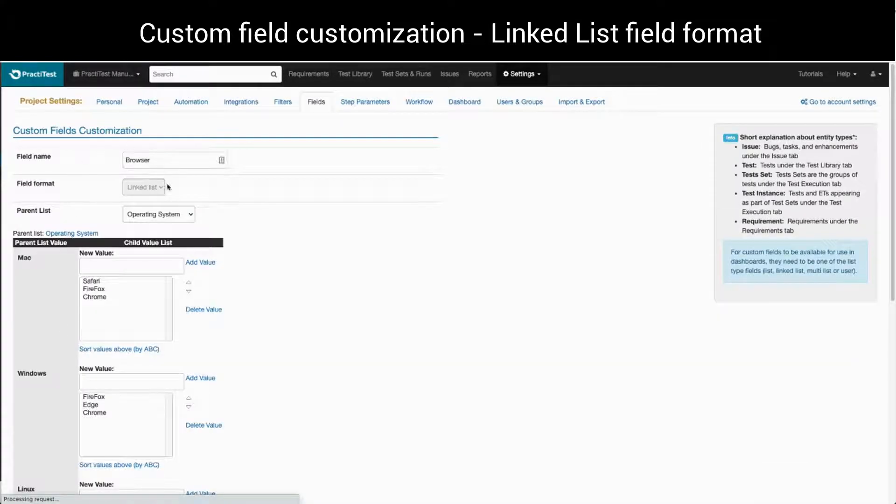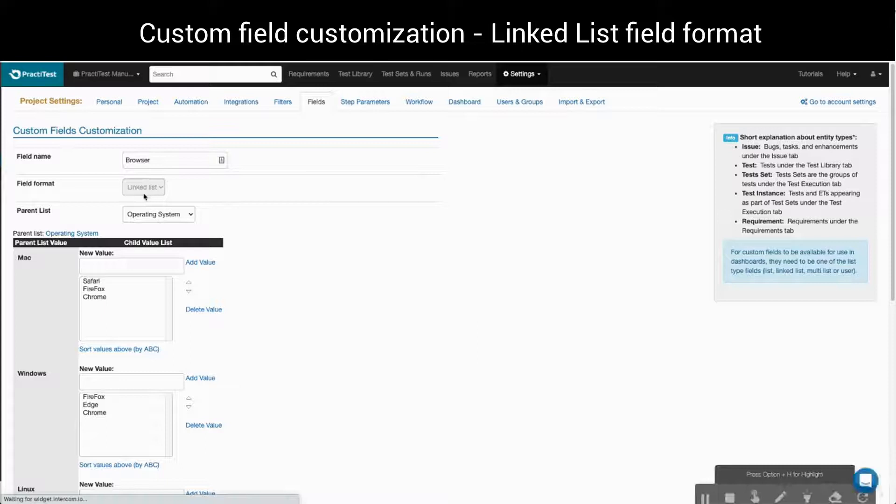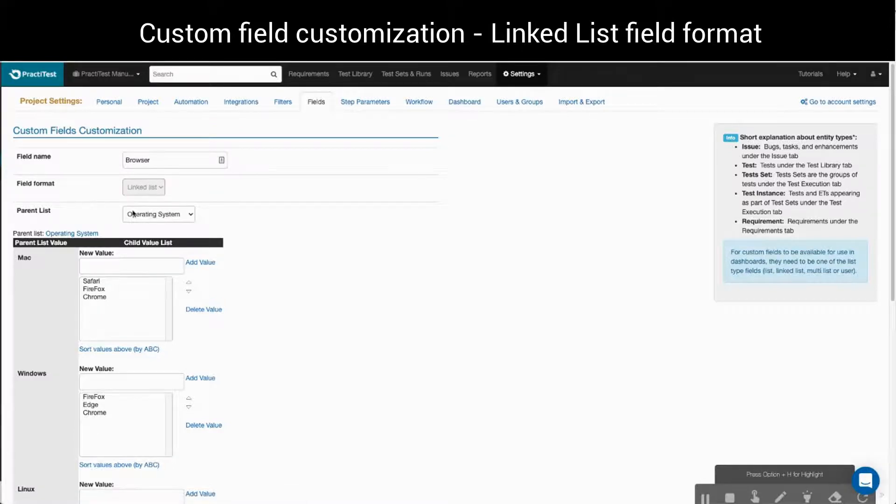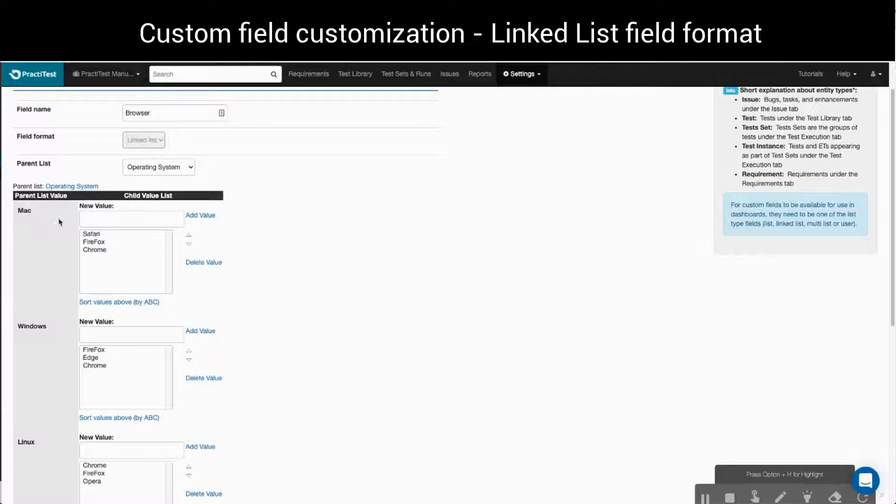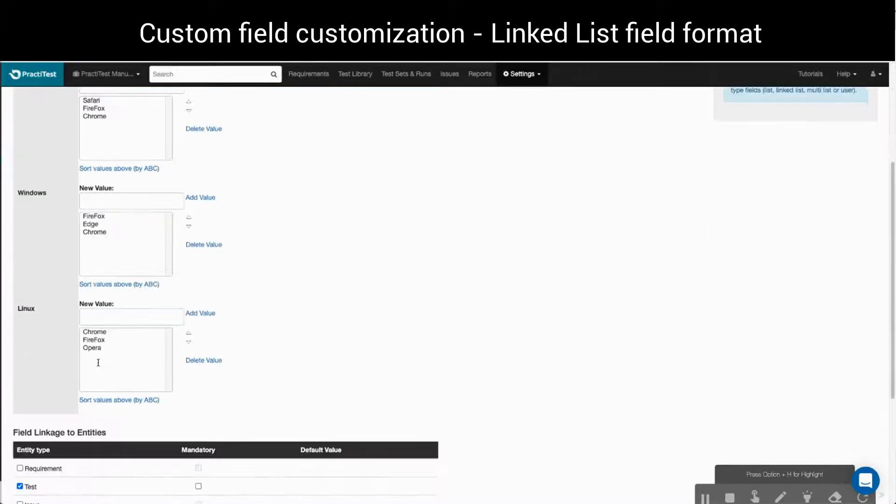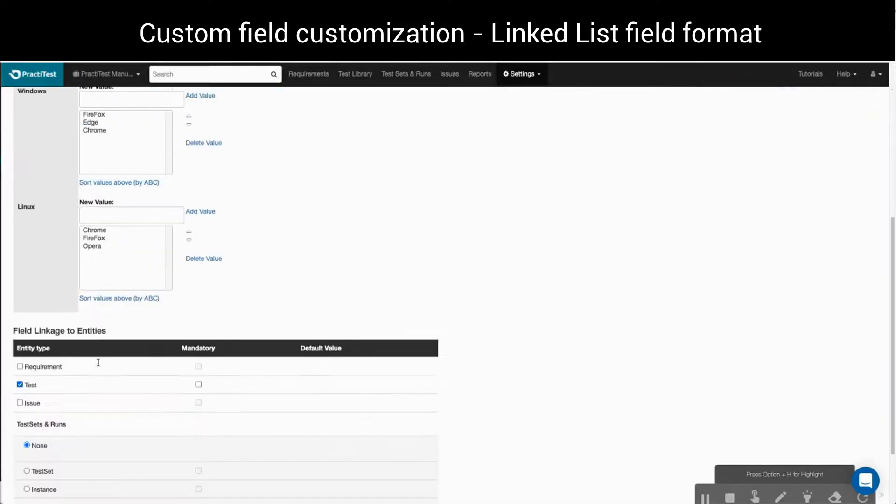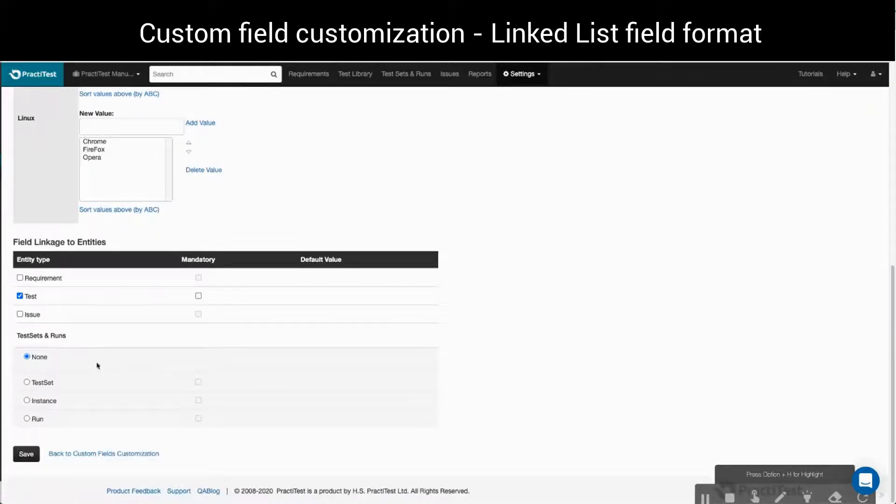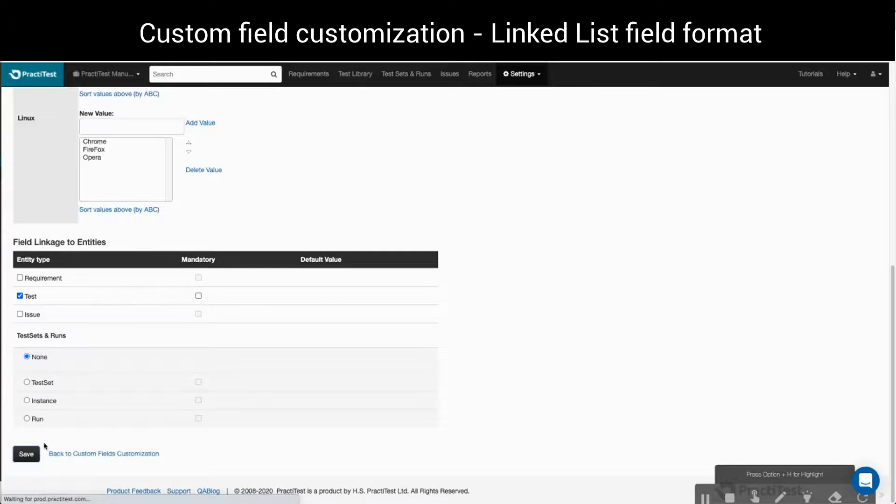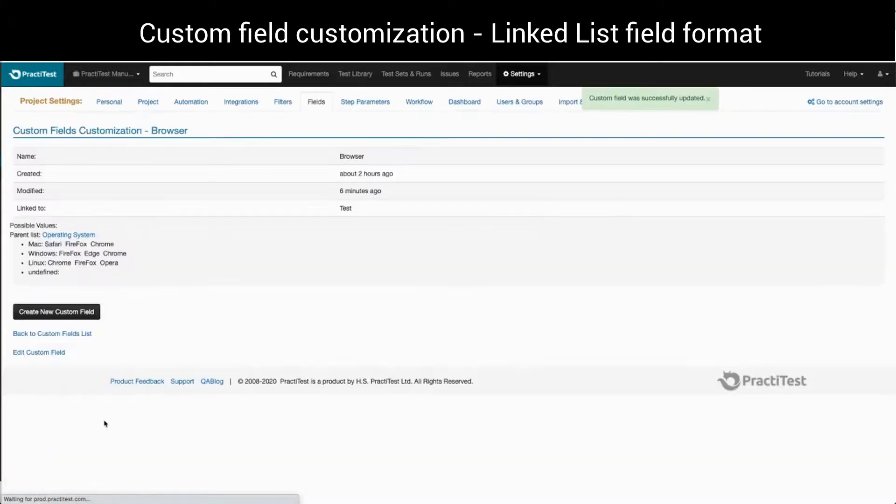When we view the browser field setup, we can see that it is of type linked list and linked to the parent operating system. We can also see that for each value of the operating system, we added a list of values for the browser. Below that, we see this field has been linked to the test module, where we want it to appear when we create or edit a test.